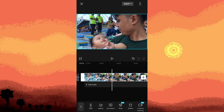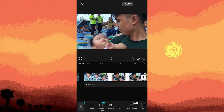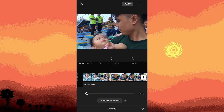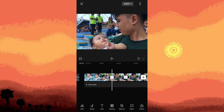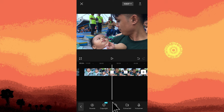Now tap on volume and reduce it to zero to mute the audio. Confirm the changes. Next, tap on the audio, then navigate to effects.